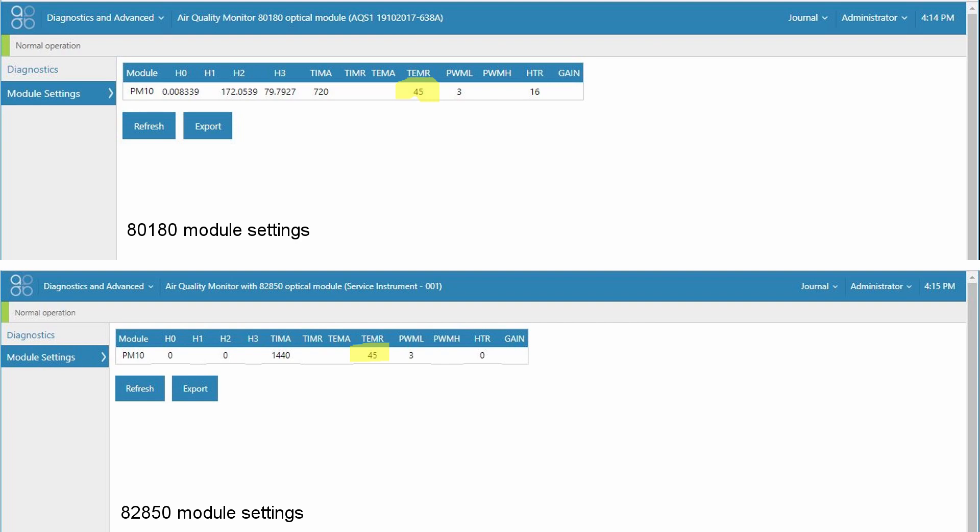The TEMR parameter refers to the inlet heater set point for both 8180 engine and 82850. This should normally be set to 45 degrees. It's the bench temperature at which the inlet heater will switch off.